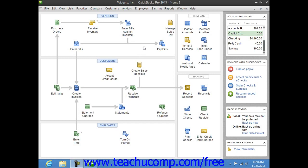One advantage to entering the charges incrementally as you charge items is that you can keep close track of how much you owe. Another advantage is that if the charge is made for a particular customer job, you can keep track of how much you are spending on that job.